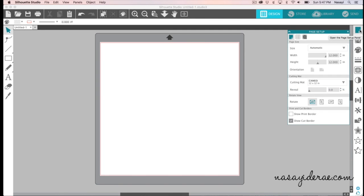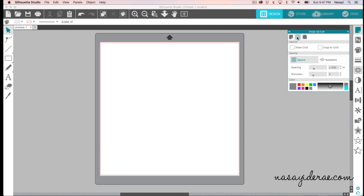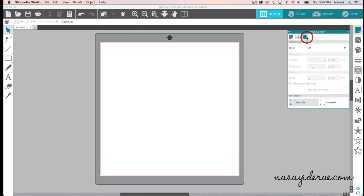Page setup, for example — which is the first button here — if you click on it, you'll see you have the page setup menu as you did before. But if you click over to the right, you'll see that you also have spacing options, and now your registration marks are also housed in that same menu. So that has collapsed down and was once different buttons.